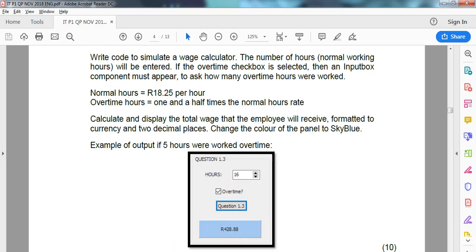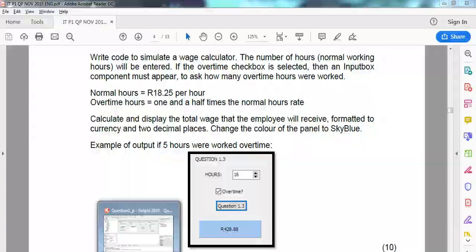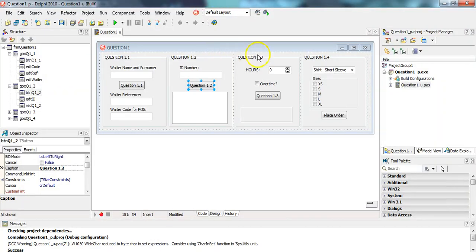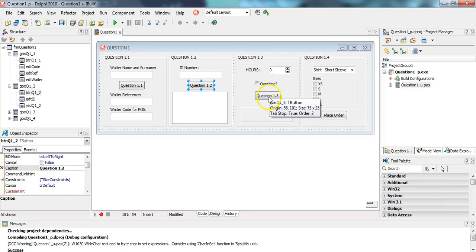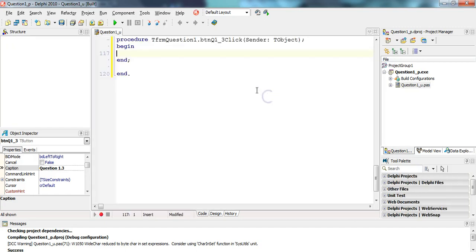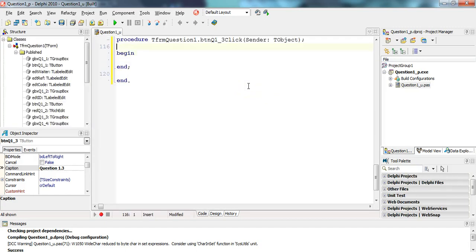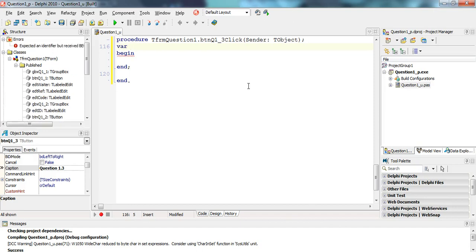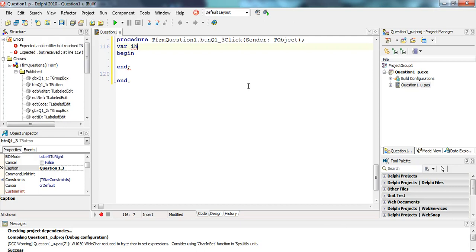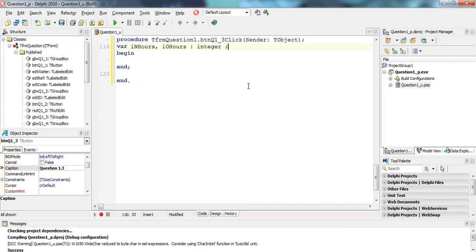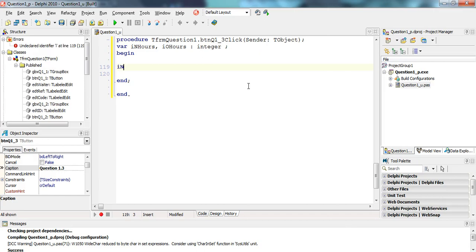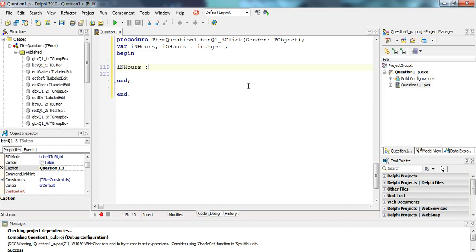We can see if 18 hours are worked and there's five hours overtime, it should look something like that. Some simple calculations. Let's have a look at the code. There's our spin edit SED hours and our CBX overtime checkbox. Let's get that input. First thing is we want to get how many hours they worked. I'm going to call it inHours, and then I have another variable for OHours for the overtime hours. Those will be my two integers.